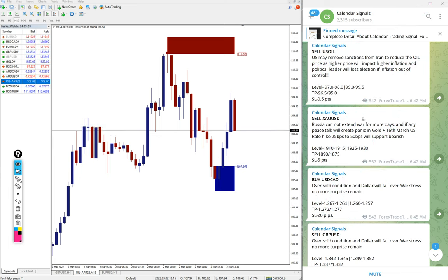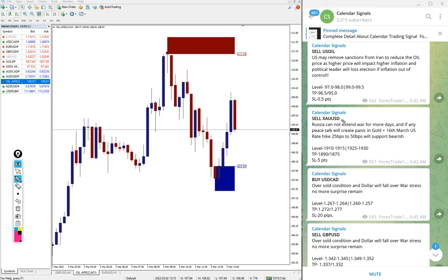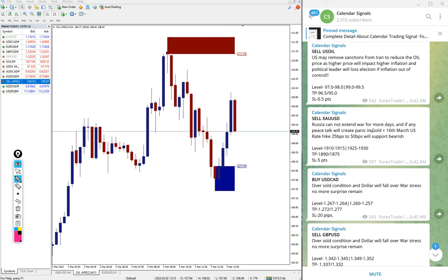Whenever we give a signal, we also give the reason why we are giving this particular pair buy or sell. For example, sell gold. We gave sell XAU USD. The reason: Russia can extend war for more days.